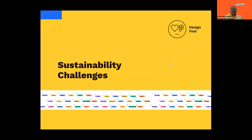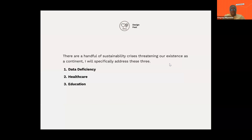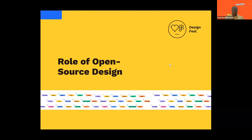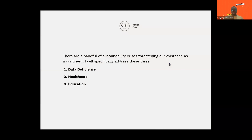Now that we've understood what open source is, what are the sustainability challenges we'll be looking to leverage open source to solve? There are a handful of sustainability issues in Africa — ranging from climate change, data deficiency, healthcare, education, and a lot more. I'm going to focus on these three for time constraints. The first one is data deficiency.